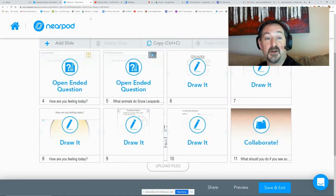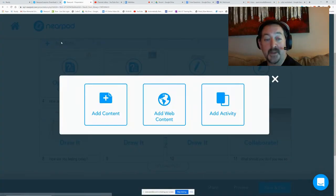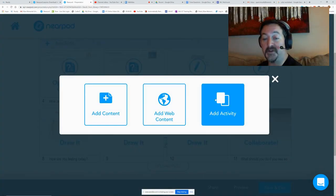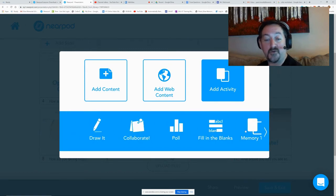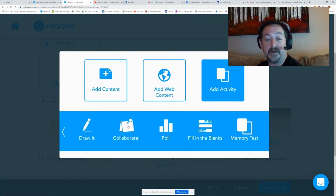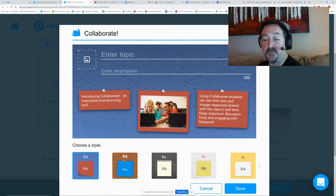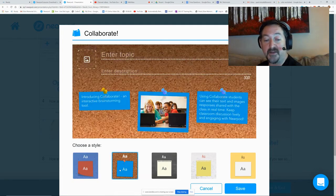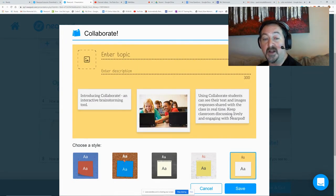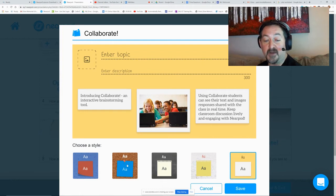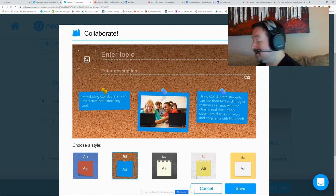is go to Nearpod, add an activity, and go to Collaborate. Under the Collaborate Board you have your options of background. I think I like the corkboard best, but this yellow is very nice and eye-appealing.